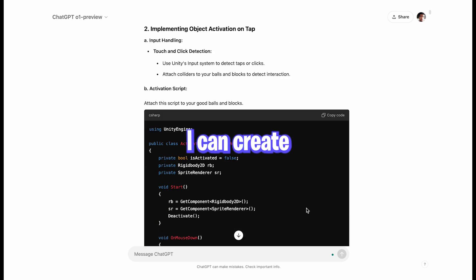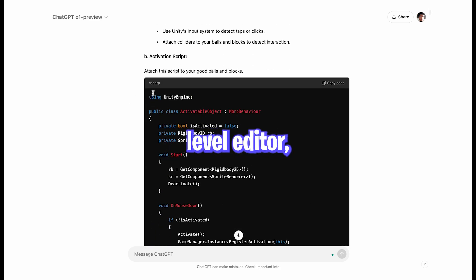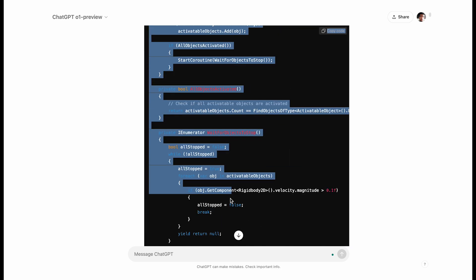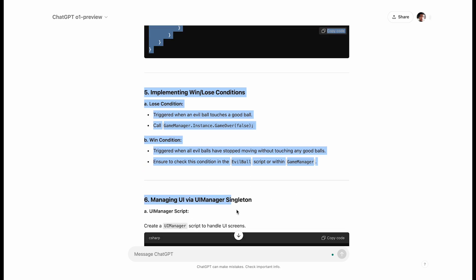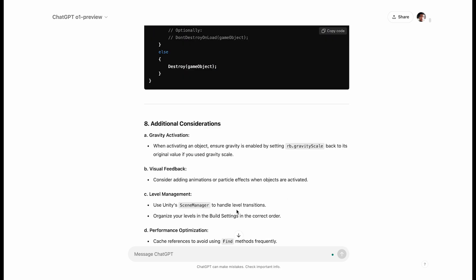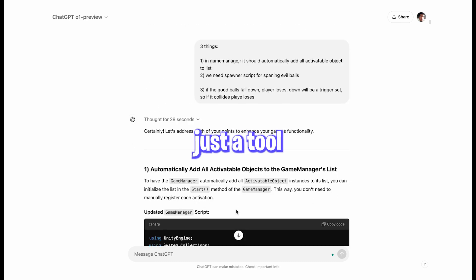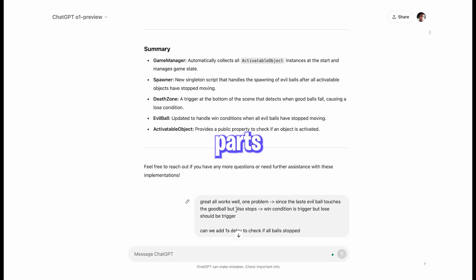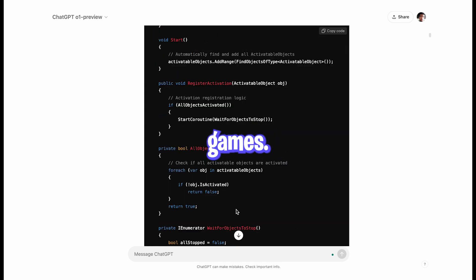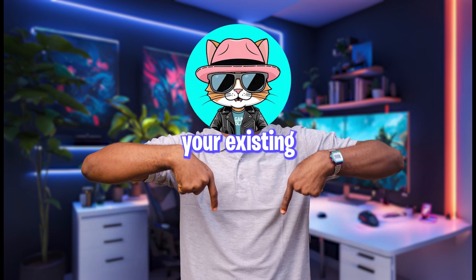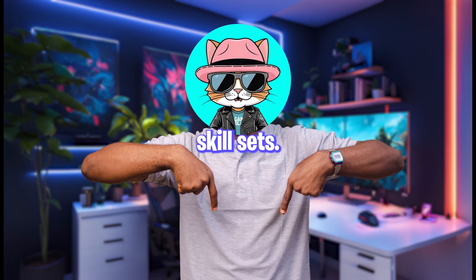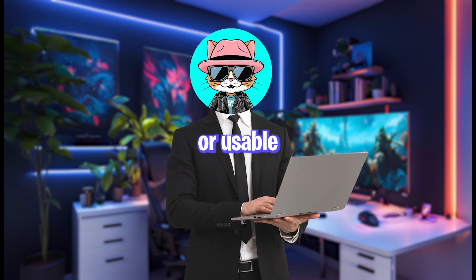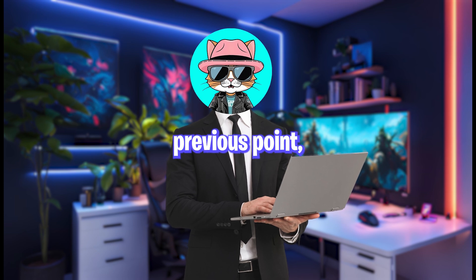With ChatGPT, I can create custom level editors, complex systems and algorithms. So any feature I can think of can be added to the game and I don't feel overwhelmed or lazy. AI is just a tool to help you work faster and focus on the fun parts of making games — it boosts and amplifies your existing skill set. You can also use ChatGPT to help you write scripts for reusable code, like I mentioned in the previous point.